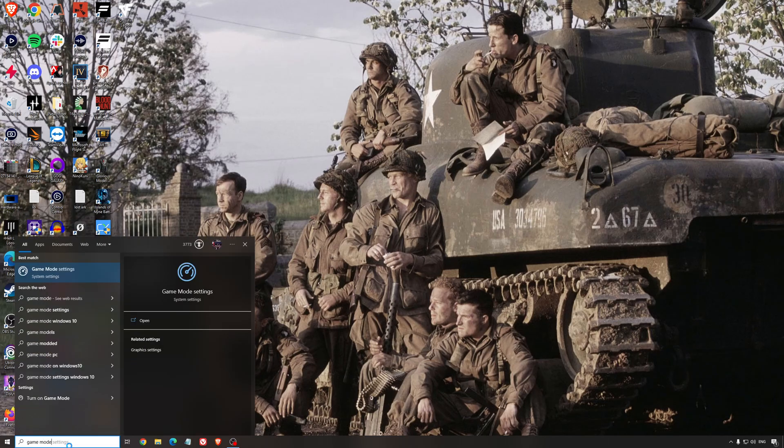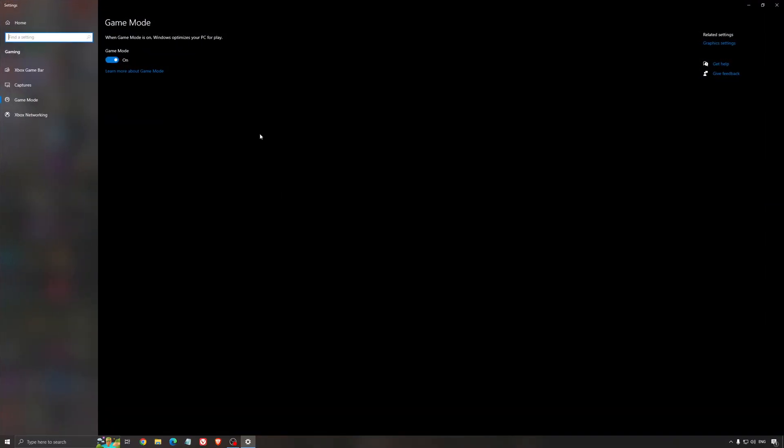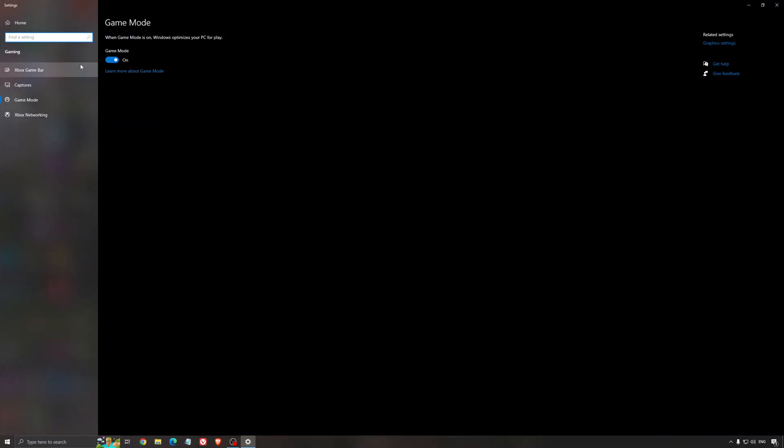First of all, we're going to search for game mode in the search bar. Make sure that game mode is activated. For the past year, it's pretty good. You're getting decent performance and you're going to make sure that all your resources are focused on the game that you're playing.